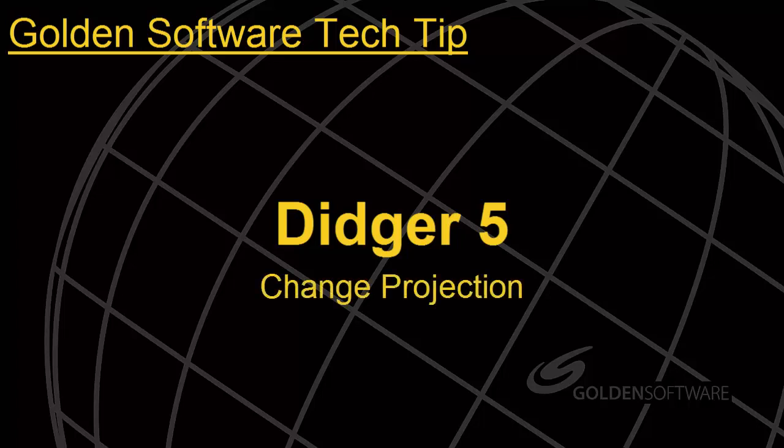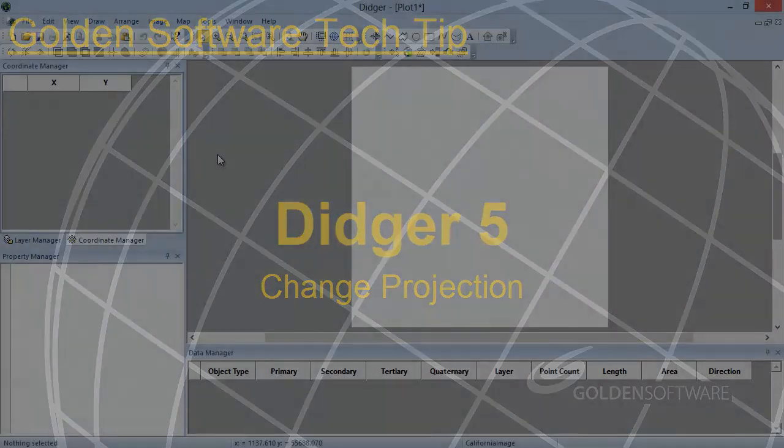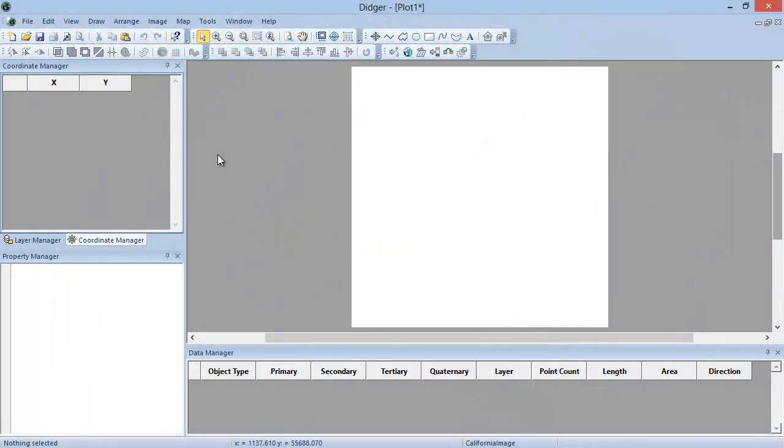This command is used when a Digir project already has a coordinate system defined. The coordinate system may have been defined manually with a spatial reference file or in the Image Registration and Warping dialog when importing an image.